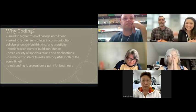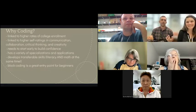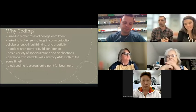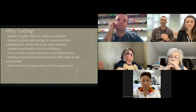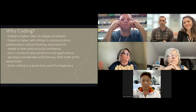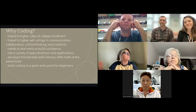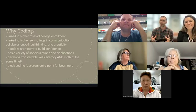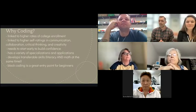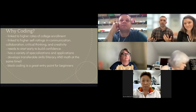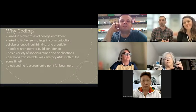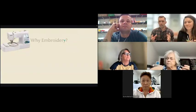Coding is important because it's linked to higher rates of college enrollment for students and higher self-ratings in communication, creativity, and critical thinking — all of our four C's. It's really important to start students early with coding so they build confidence. For math and literacy teachers, coding and TurtleStitch is a great way for students to do that simultaneously. Block coding is a great entry point for beginning students of really any age.